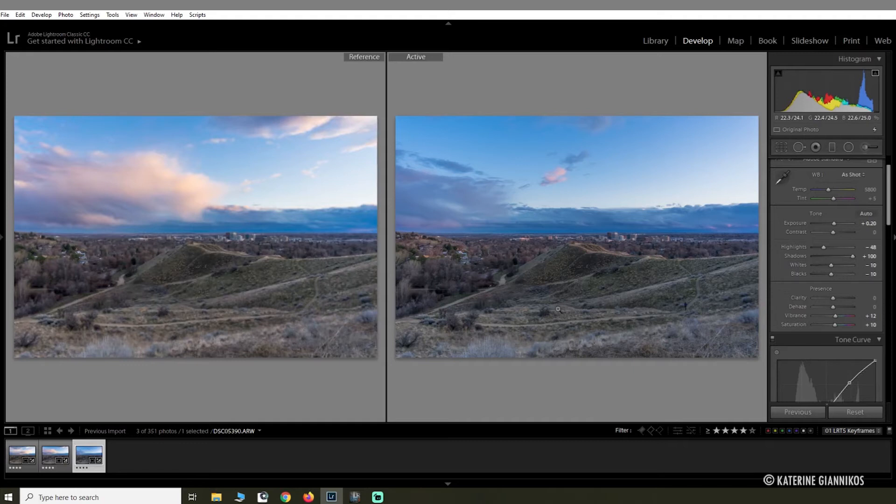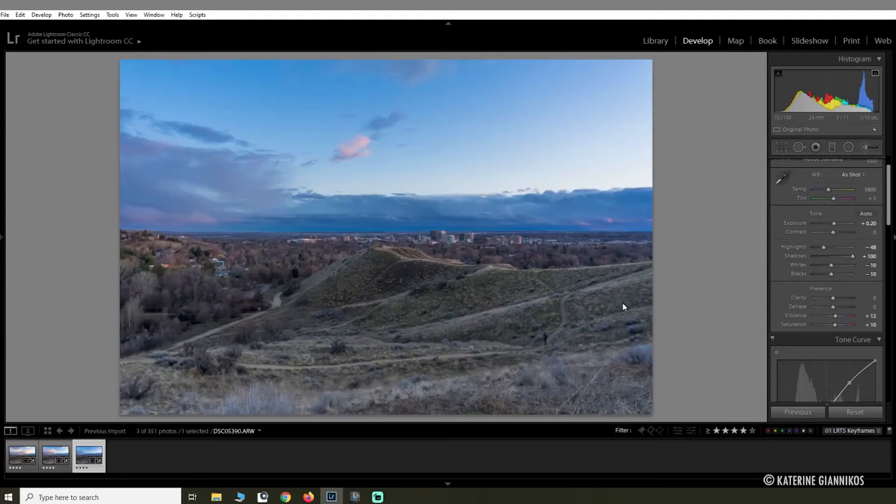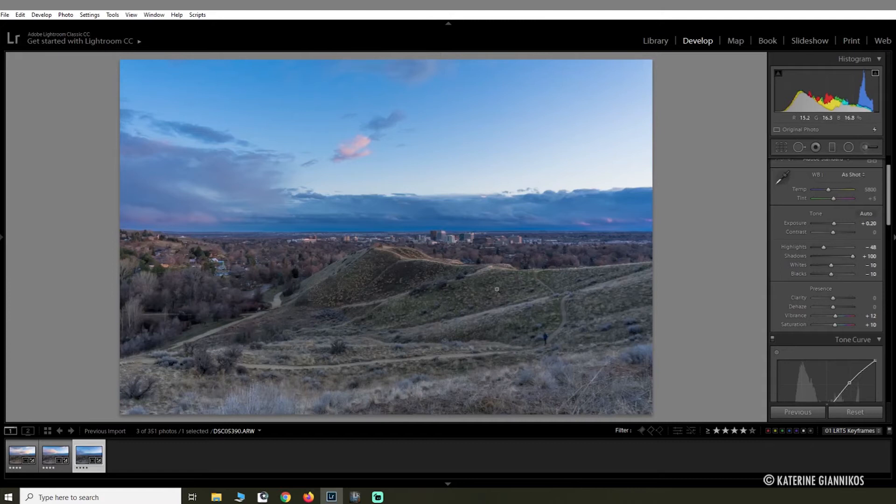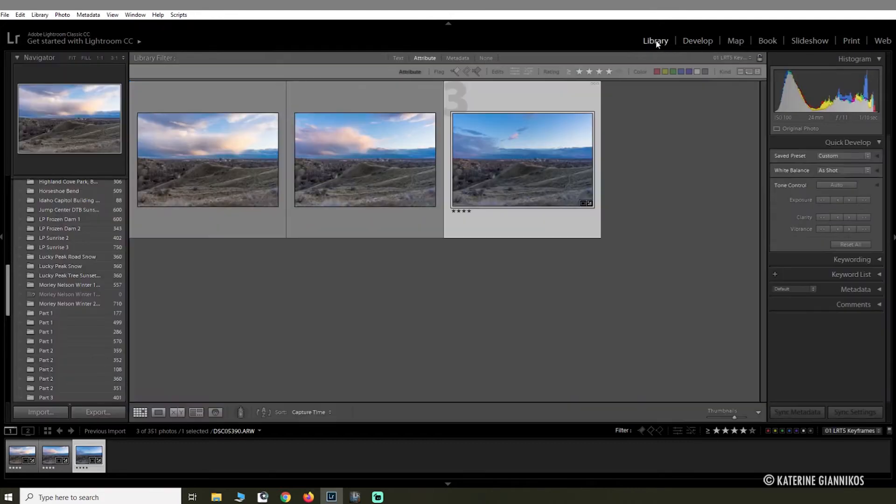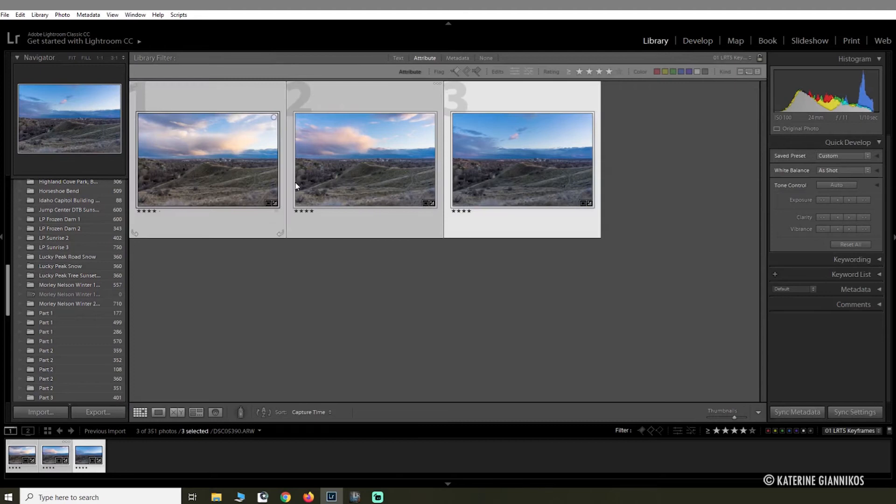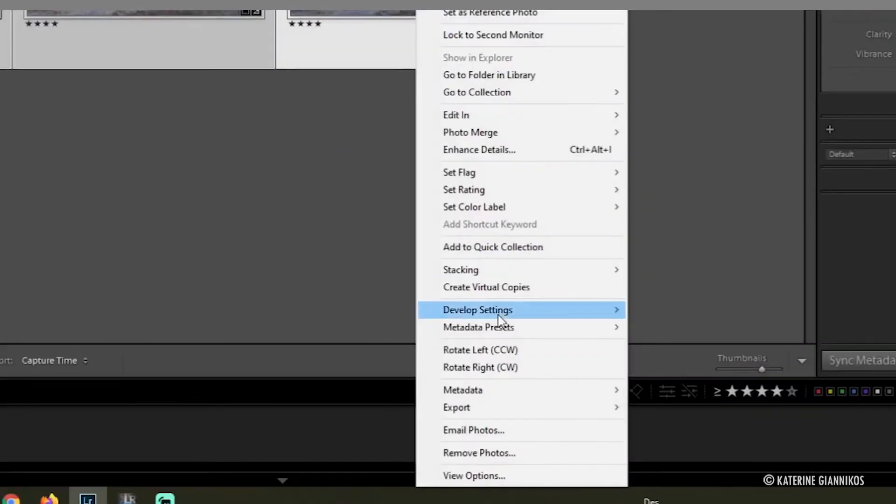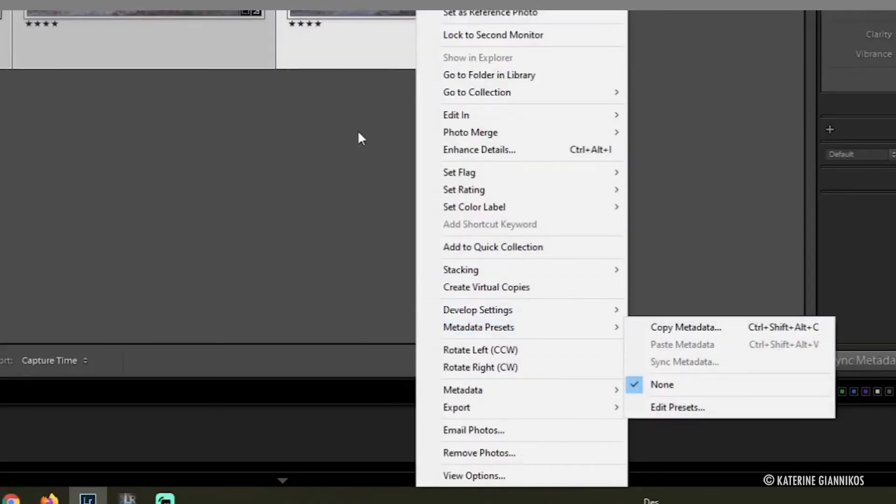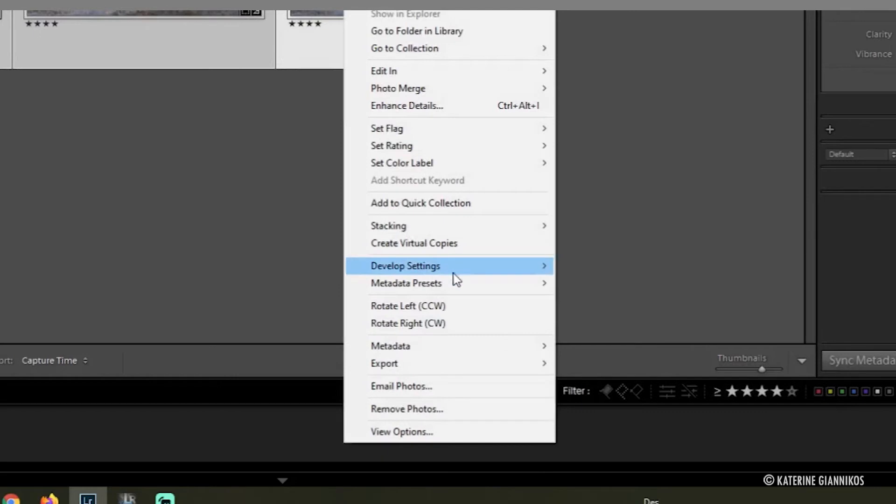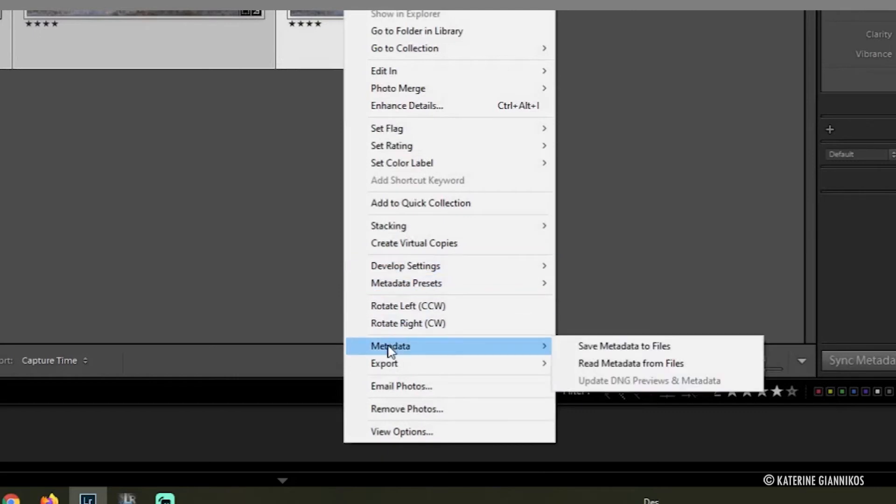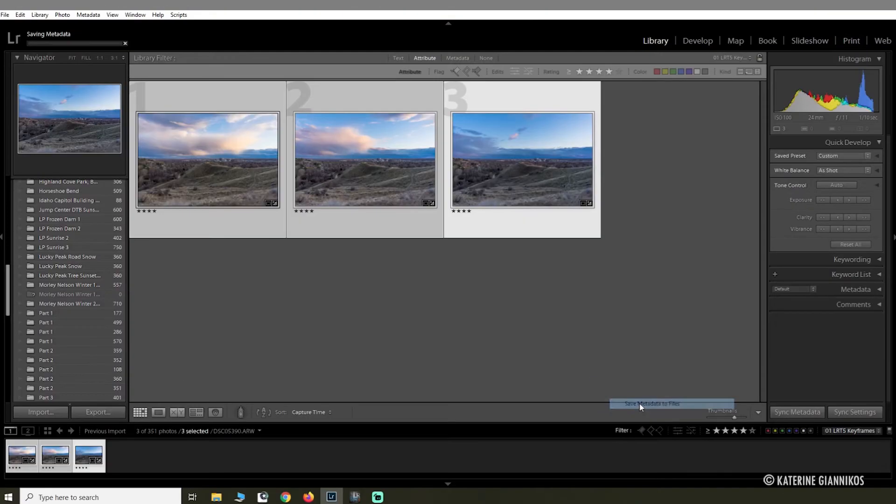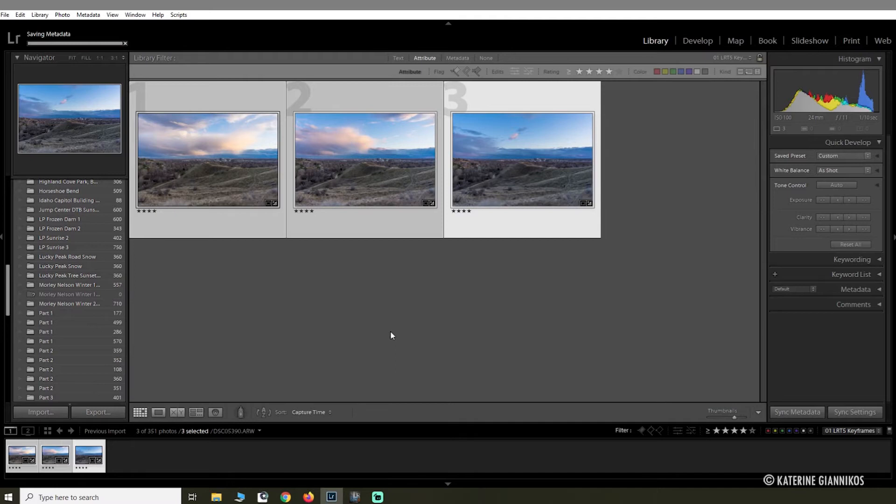So what you're going to do is go back into Library mode, select all three, and then right-click, go to Metadata and Save Metadata to File. This is going to save all of the information that you just edited on the files, so when you sync it into LR Time Lapse it'll bring it over.